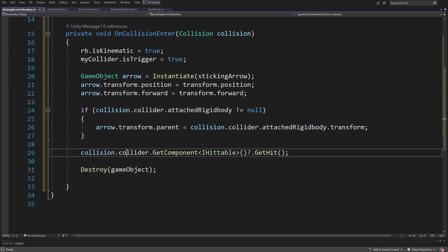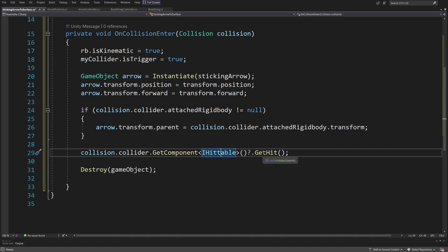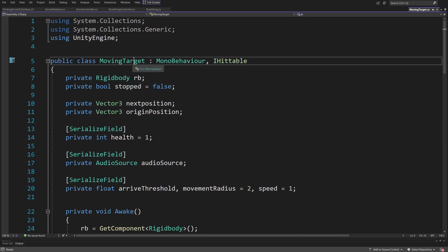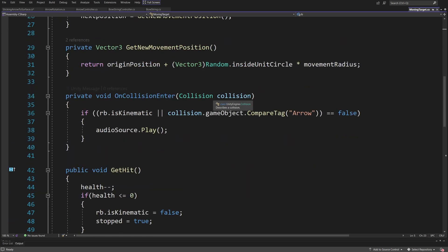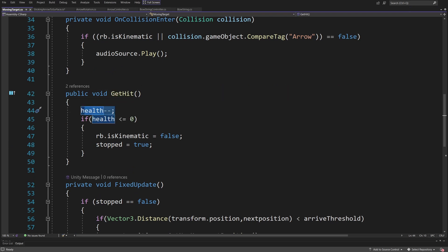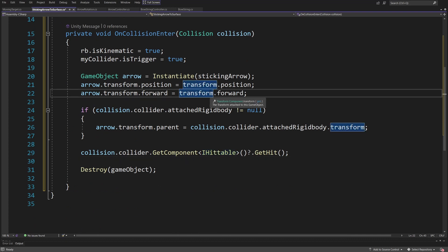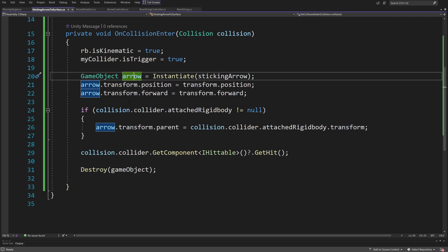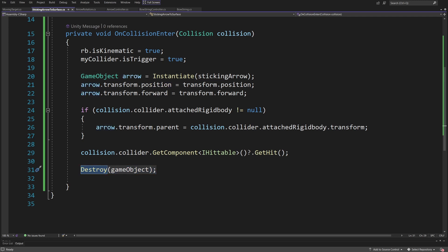The next line is collision.collider.GetComponent IHittable null-conditional operator dot GetHit — so if IHittable is not null we call GetHit on it. If you go to the definition of IHittable you'll find the MovingTarget script, which reduces health and if health is less than or equal to zero sets the rigidbody to kinematic and stops the movement, so targets fall to the ground with the arrow sticking from them. Finally, we call Destroy gameObject to destroy the original arrow after instantiating the sticking arrow. Let's save this script.